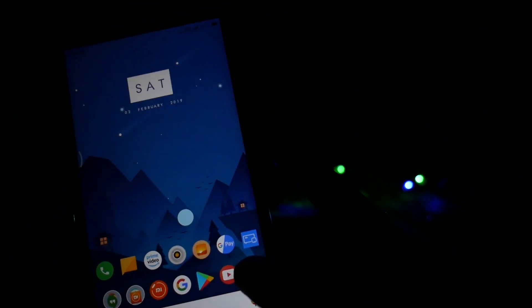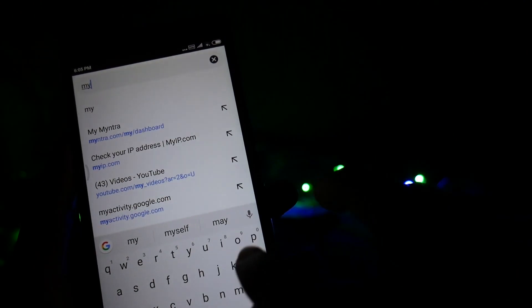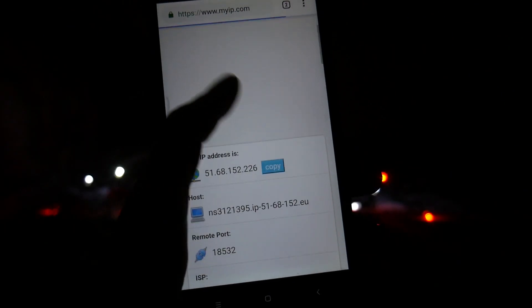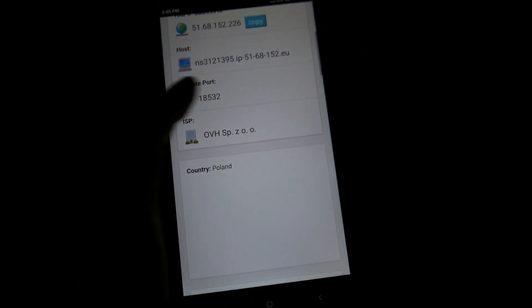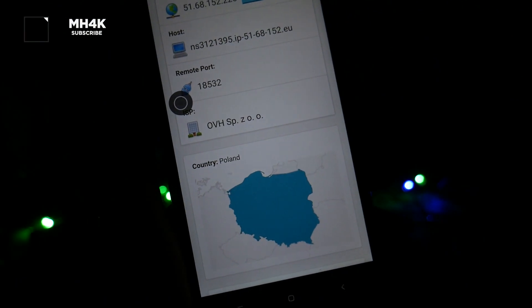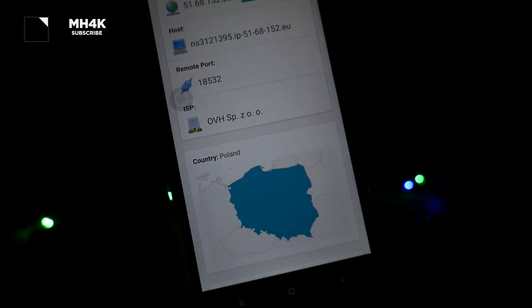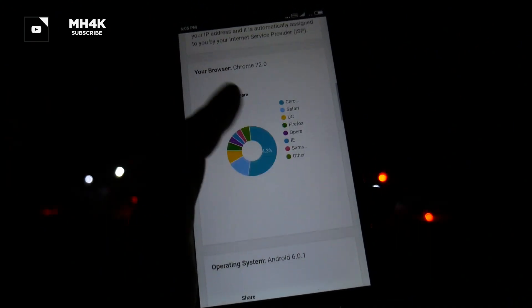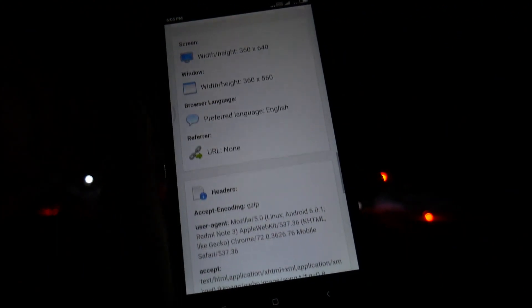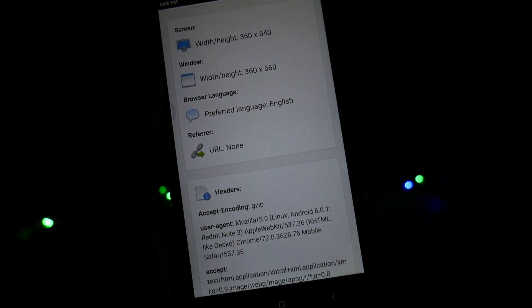It will then verify all the credentials — server name, username, and password — and say "Connected". If it says it's not connecting, there may be issues with the password or something else, so make sure you verify everything. If I go back to Chrome and look up my IP address, it clearly shows that my country is now Poland, so I can access all blocked content outside my regional boundaries.